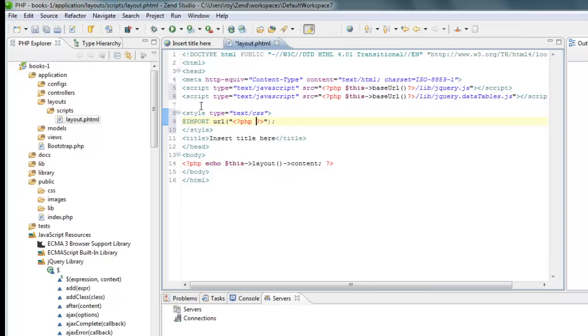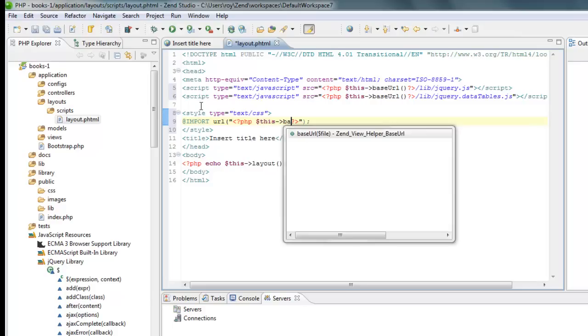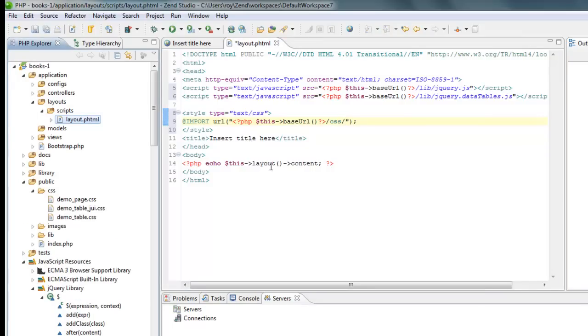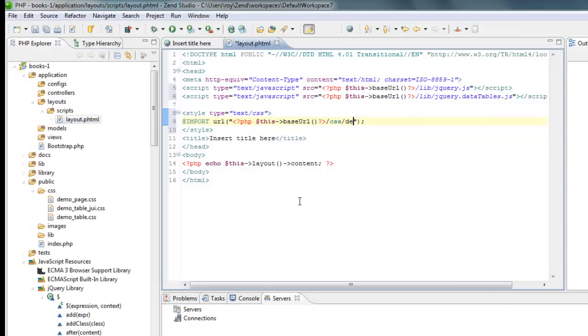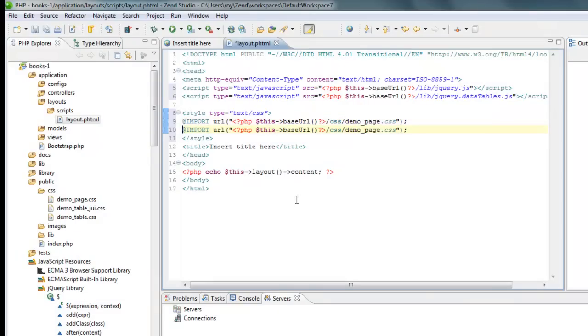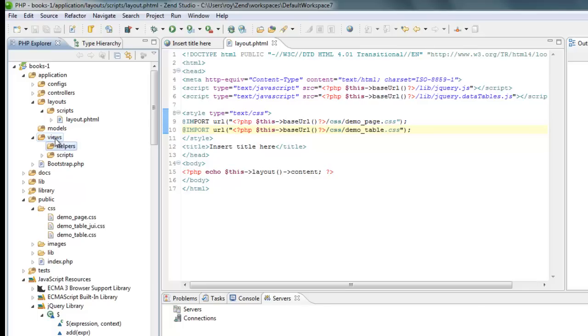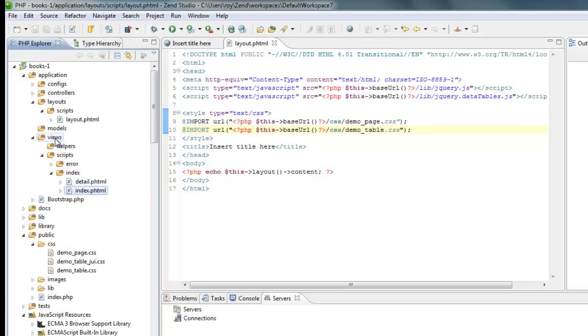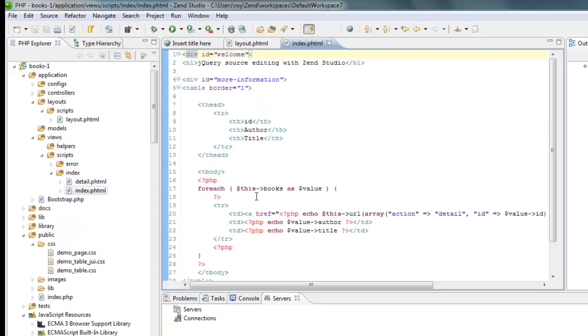Again, it's under my URL and it's under CSS and let me see it's demo page, demo page and demo table.